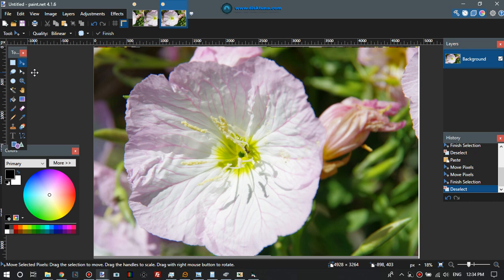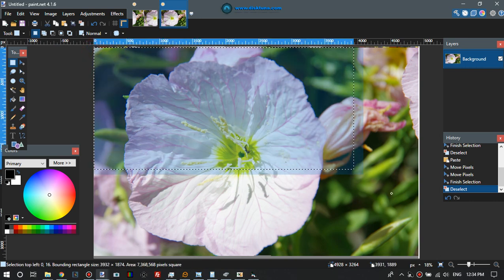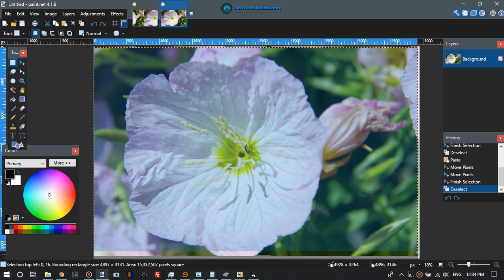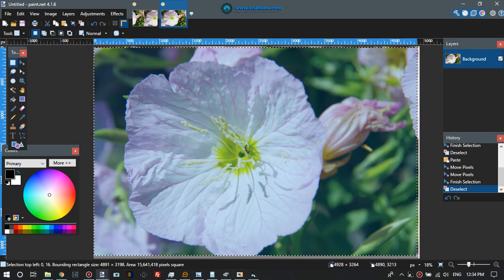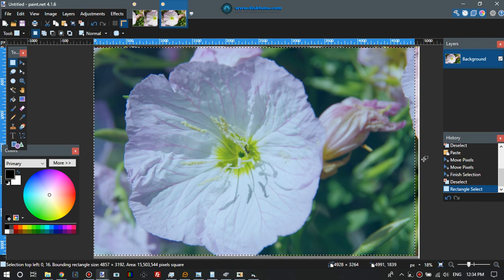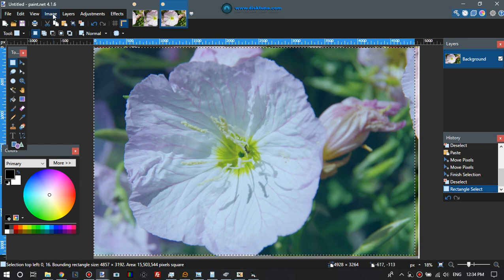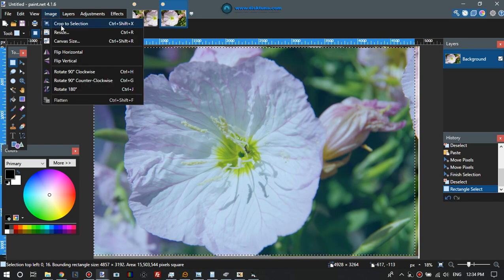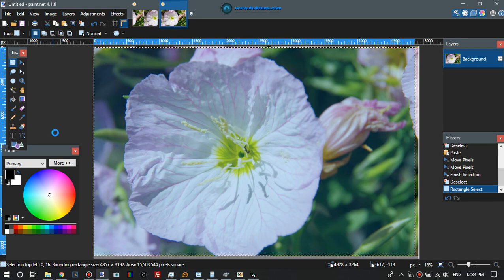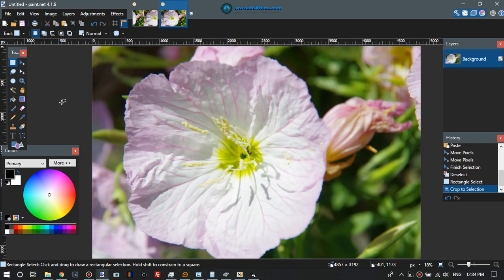And then basically that's it. And to get rid of the little stuff we don't want, we just select the good part. This is just to show the idea and then say crop to selection.